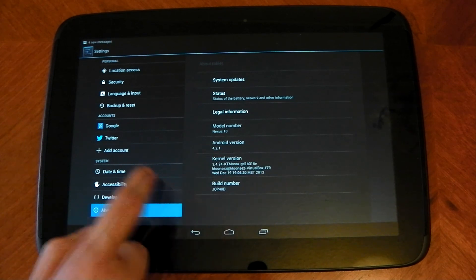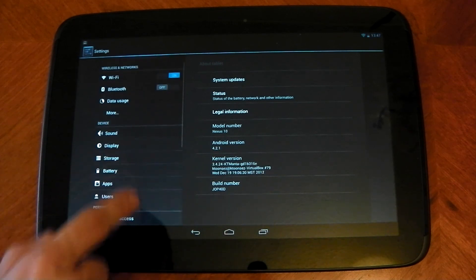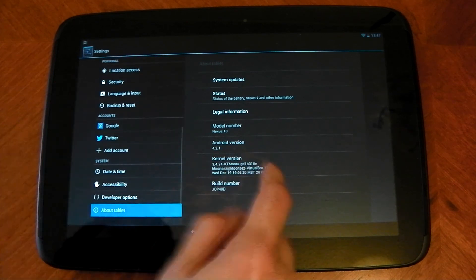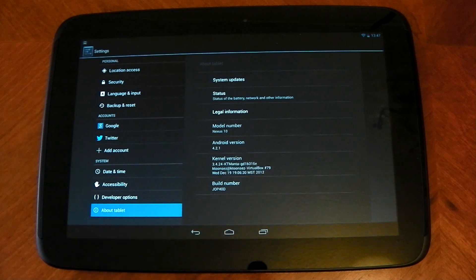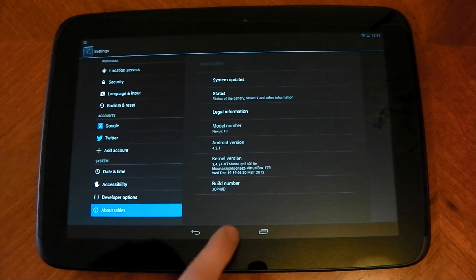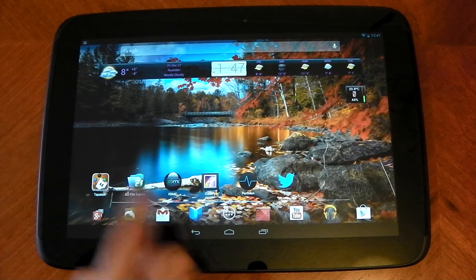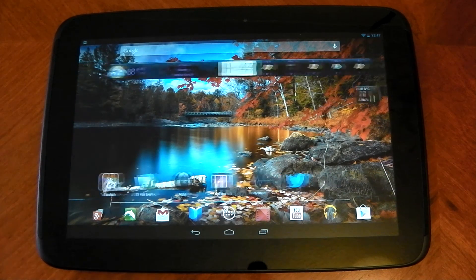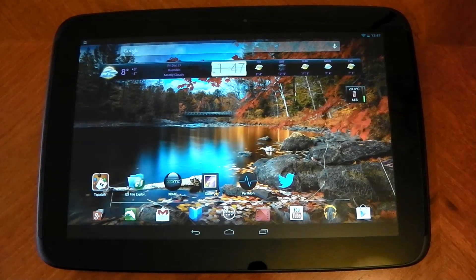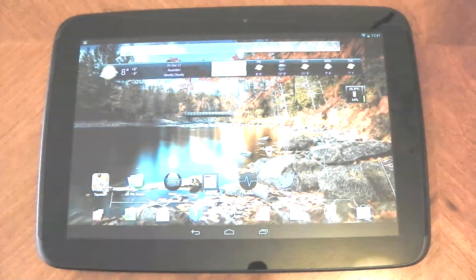Now, I'm not going to go through what the kernel does. I'm going to do that in a different video. But that's pretty much how easy it is to flash a custom kernel on the Nexus 10. So yeah, I'll see you later.